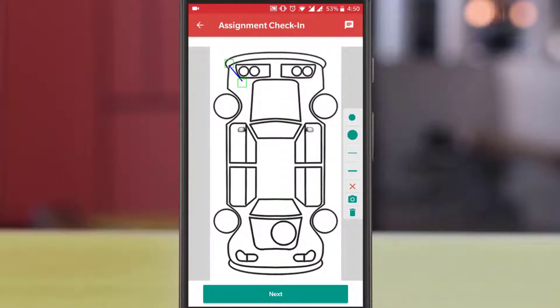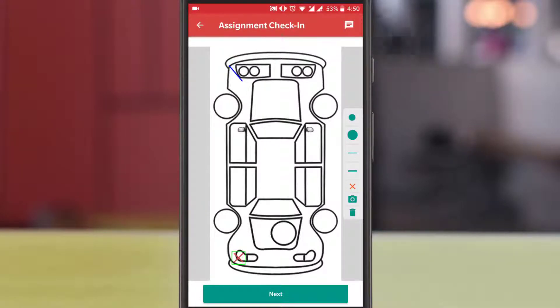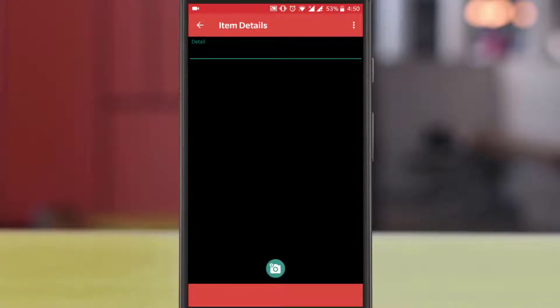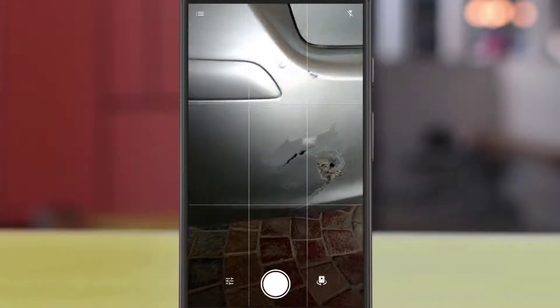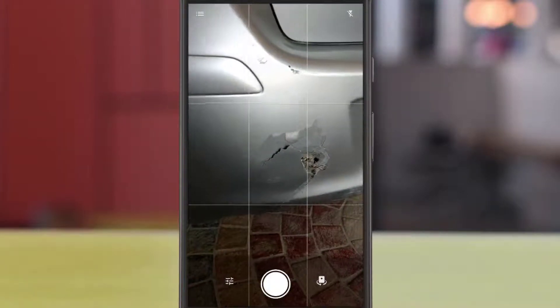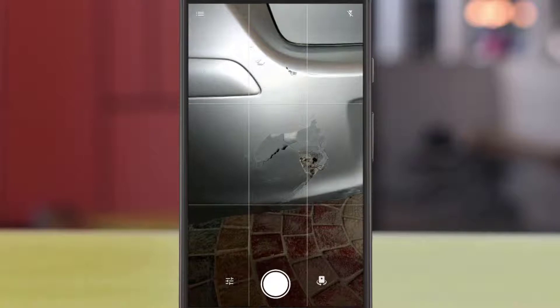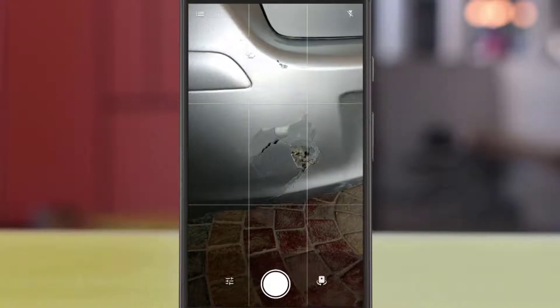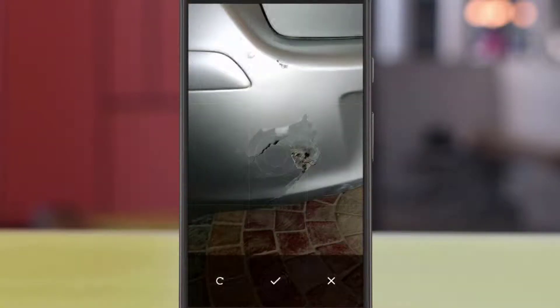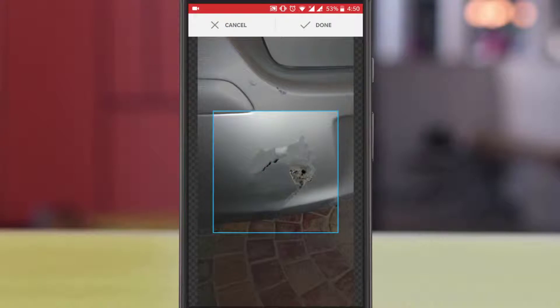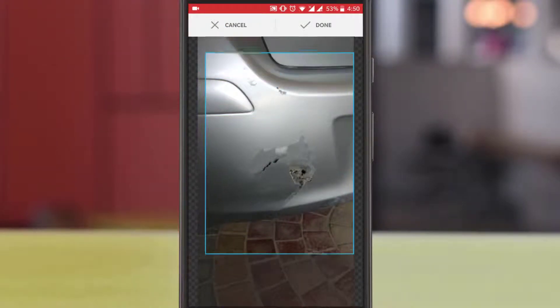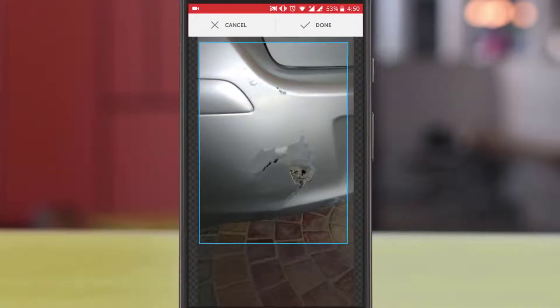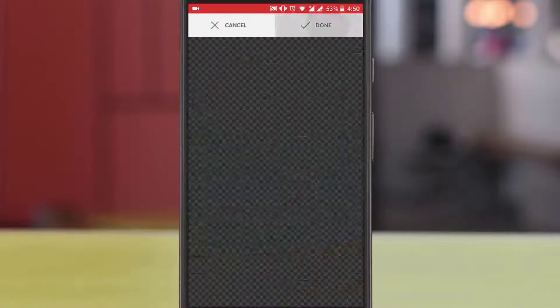If there is new damage, you can mark and take the picture. Now adjust the picture size as per your requirement and go back to the previous screen.